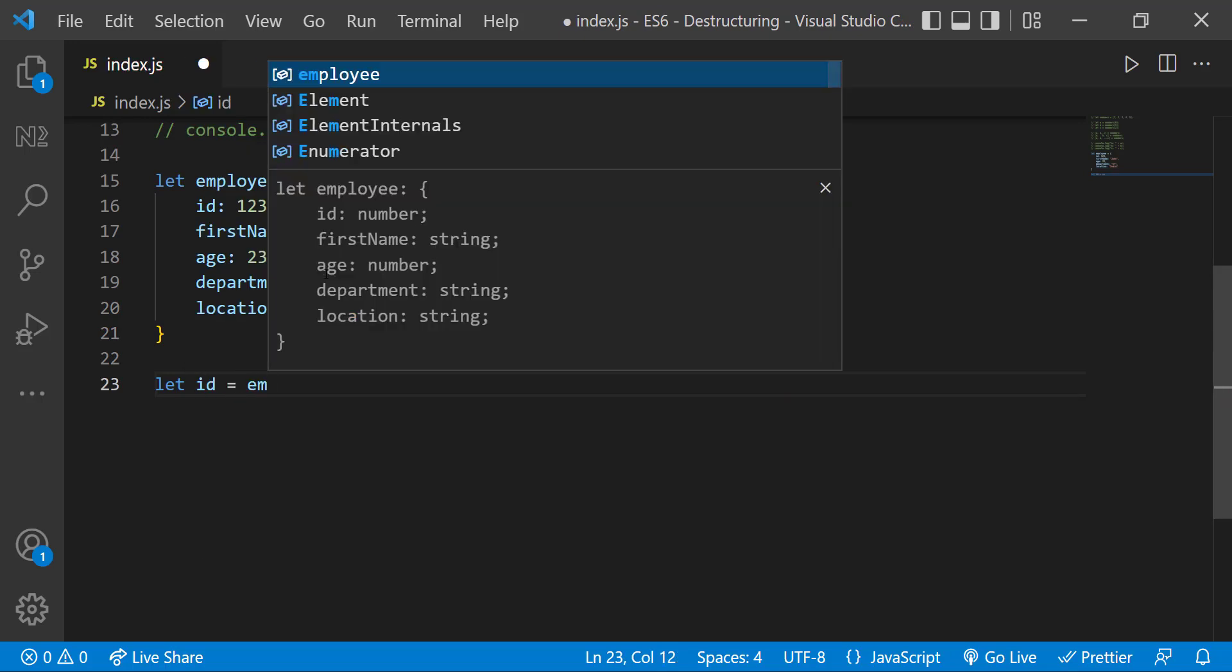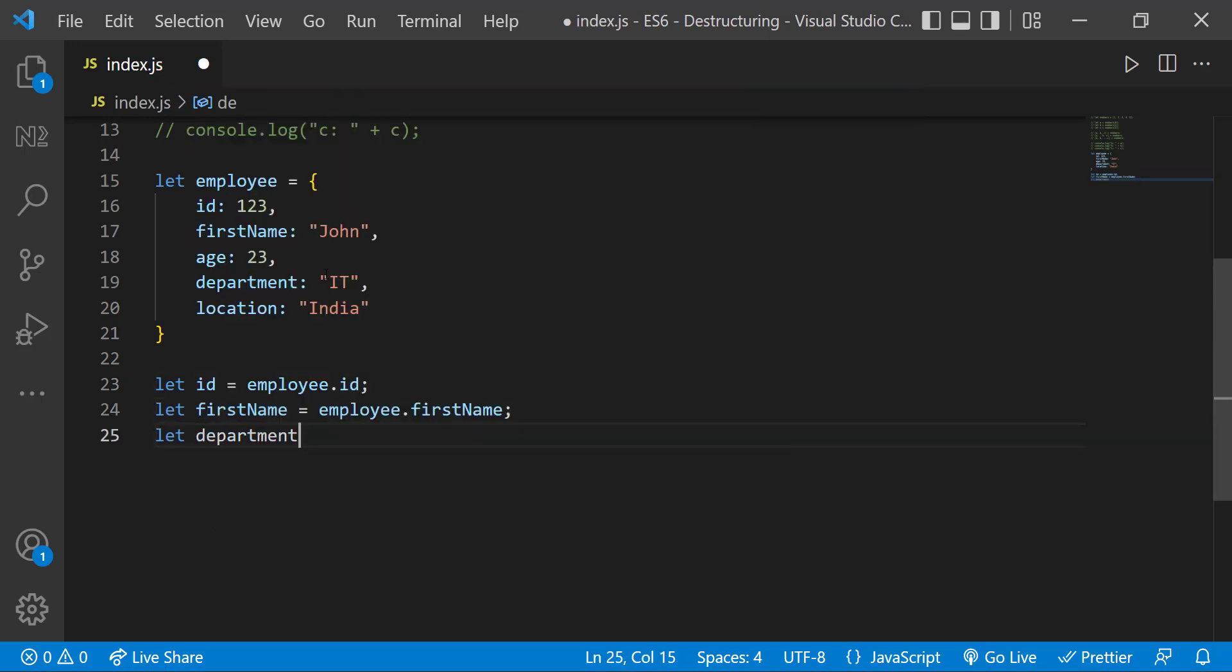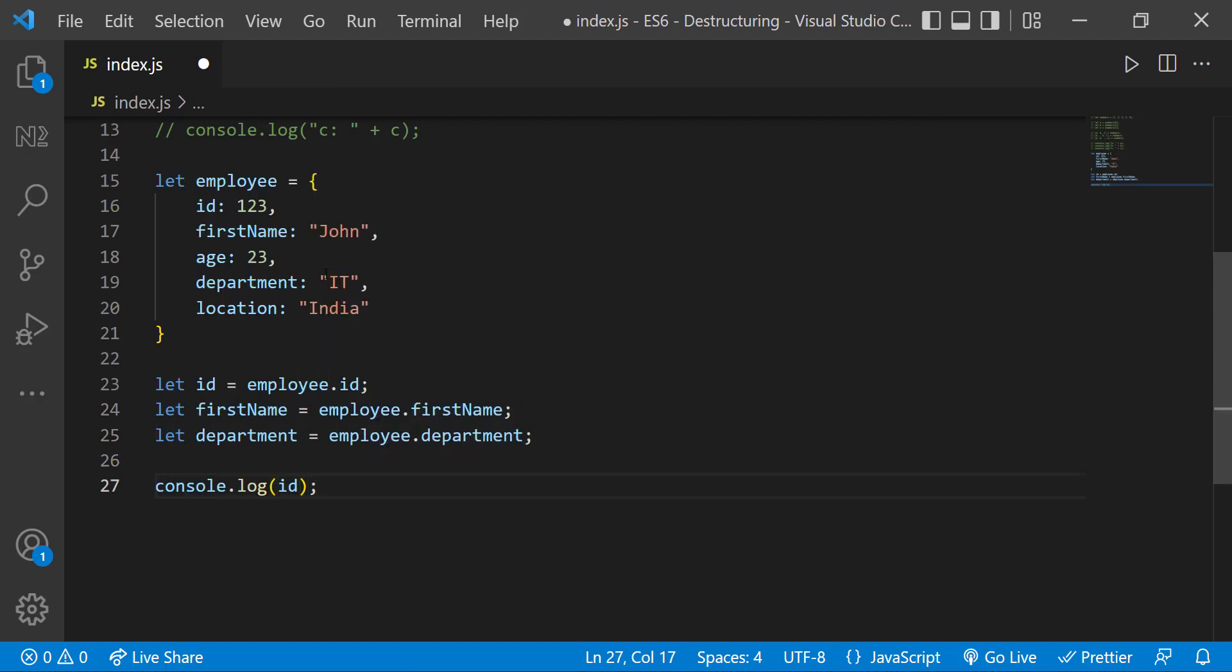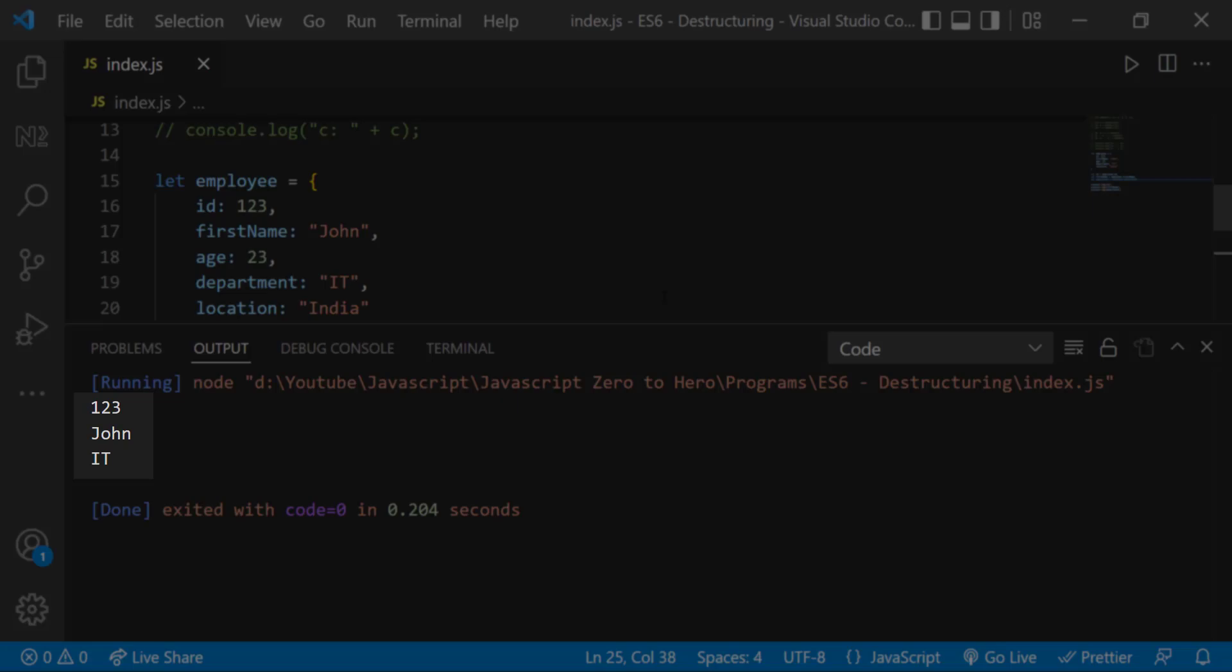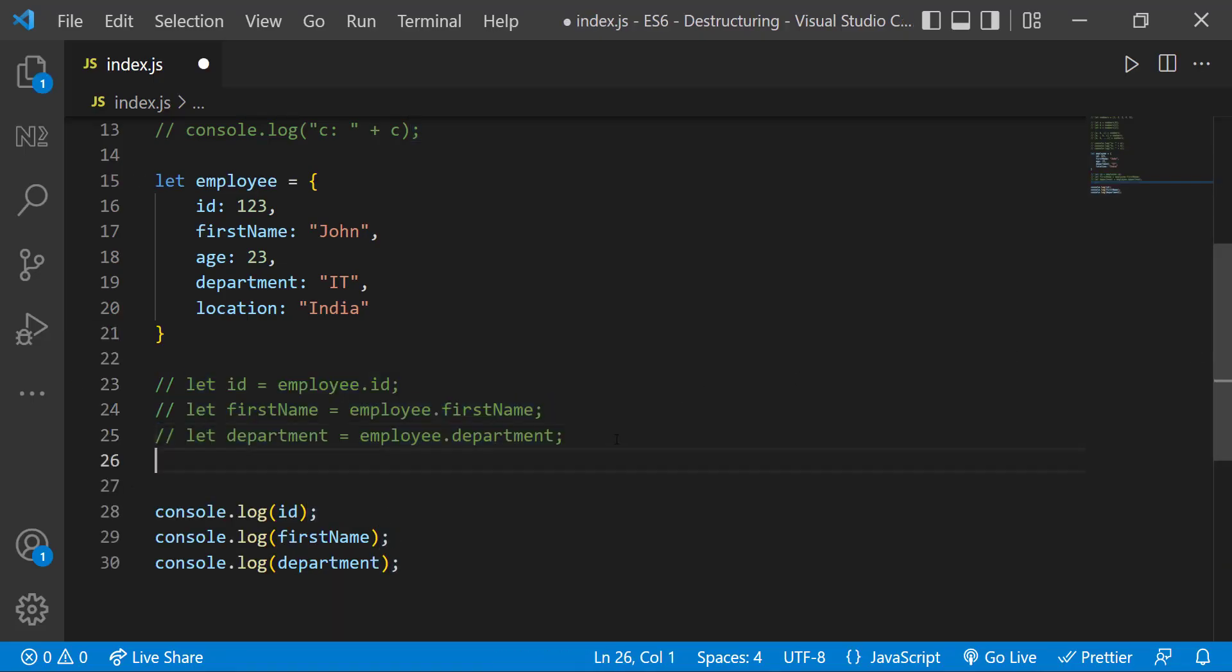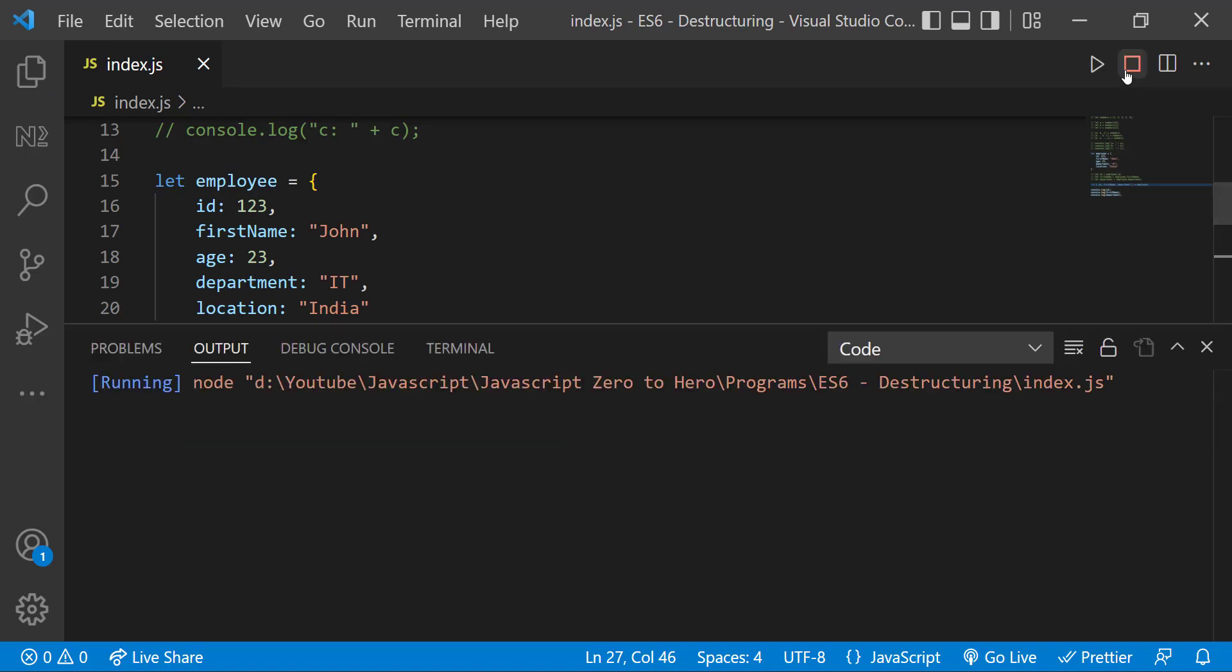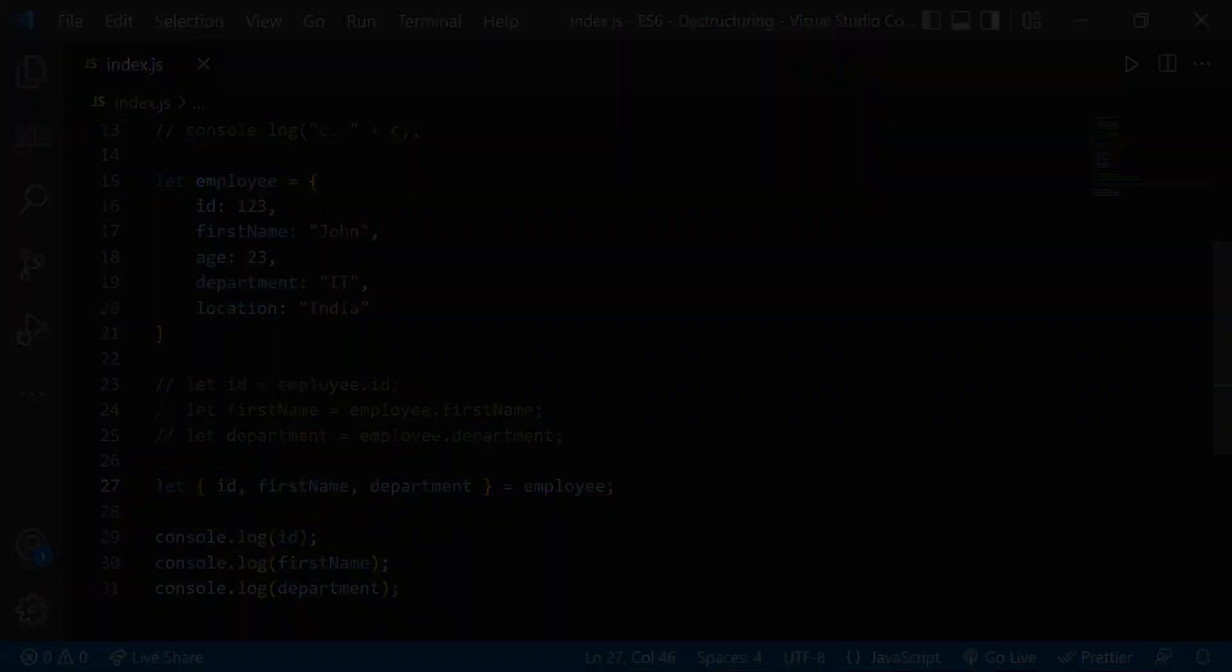Before ES6, we do something like this. But in ES6, we can easily do it using destructuring. Let me show it to you. So we can see we get the same result. This is how we can use the destructuring concept.